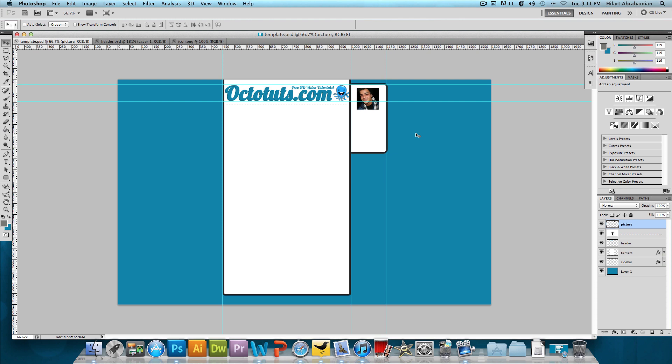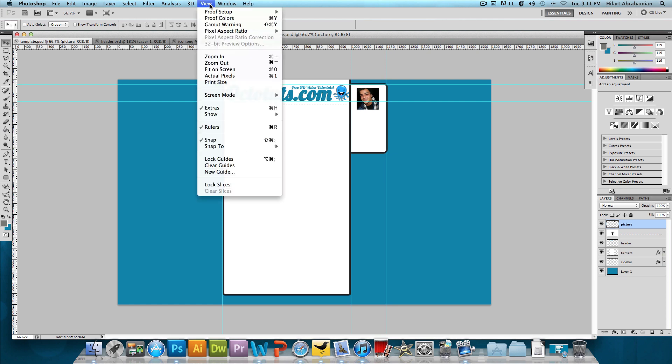I also added guidelines. So if you see these light blue lines, these are guidelines to help you guys figure out where you want to place your things and how you want everything to be organized. To open up these guidelines, click on View and make sure Rulers is checked.